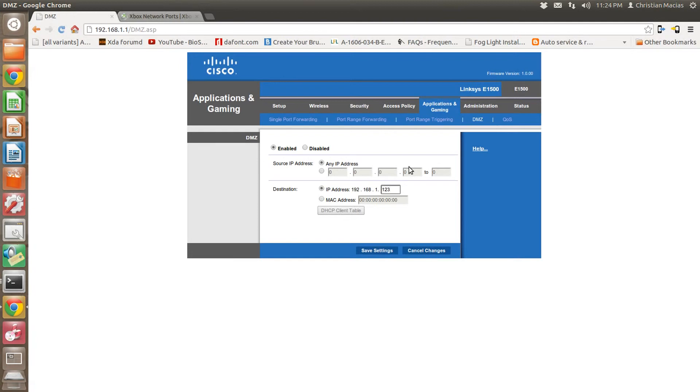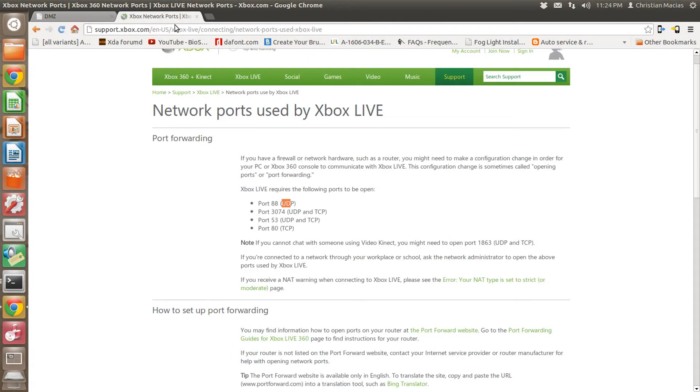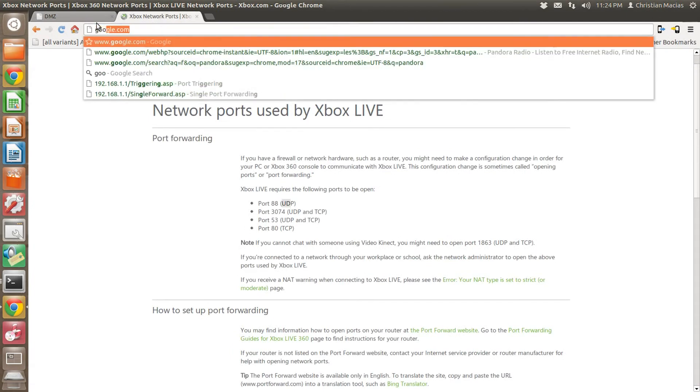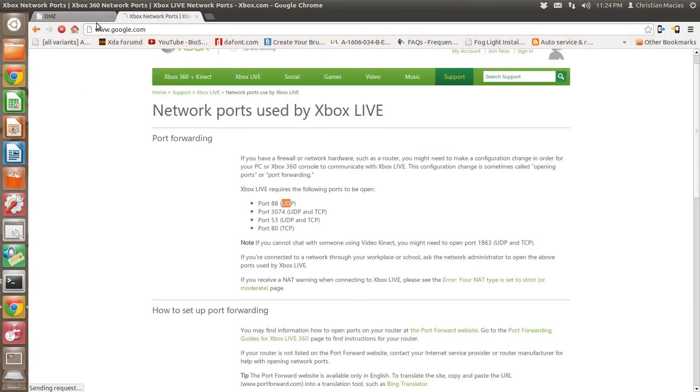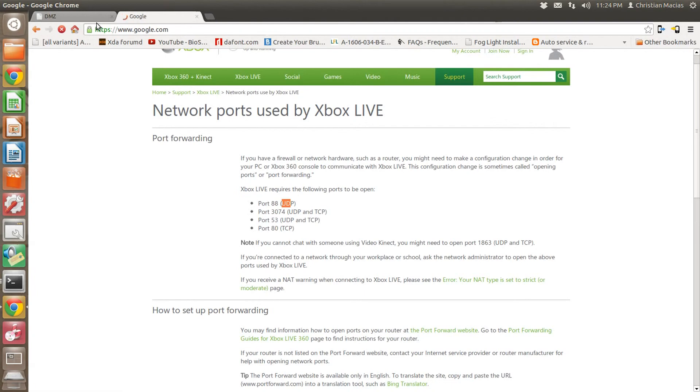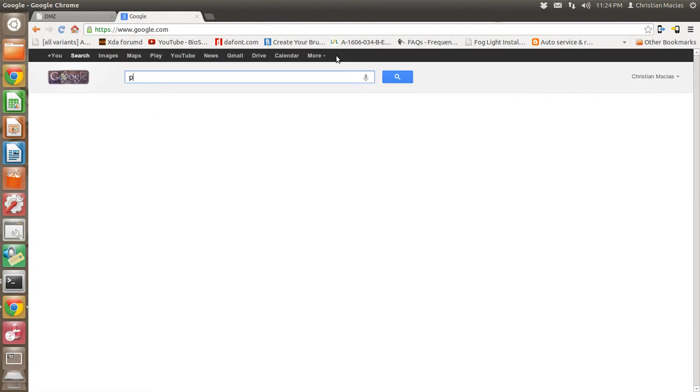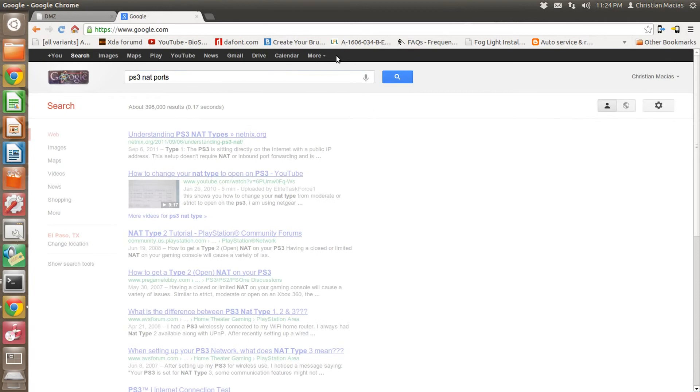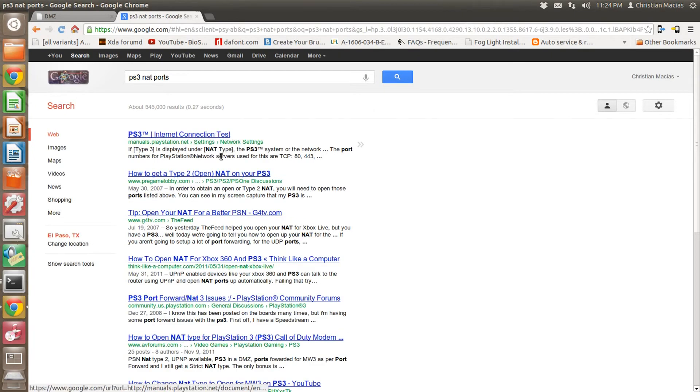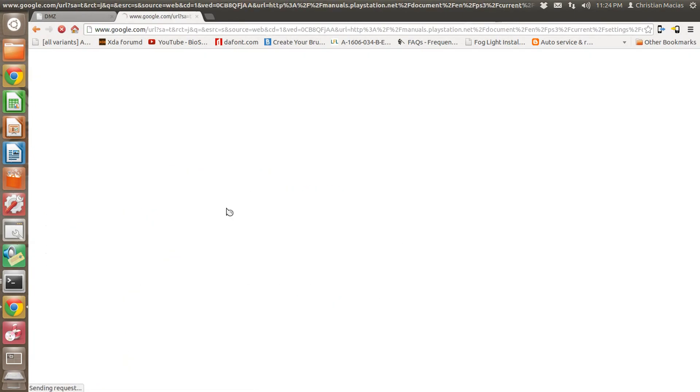And that is how you check your NAT ports on Xbox. If you have other questions, you can always use Google. Let's say you want to use the PS3 ports. You search PS3 NAT ports, and just look through, see if you find something.